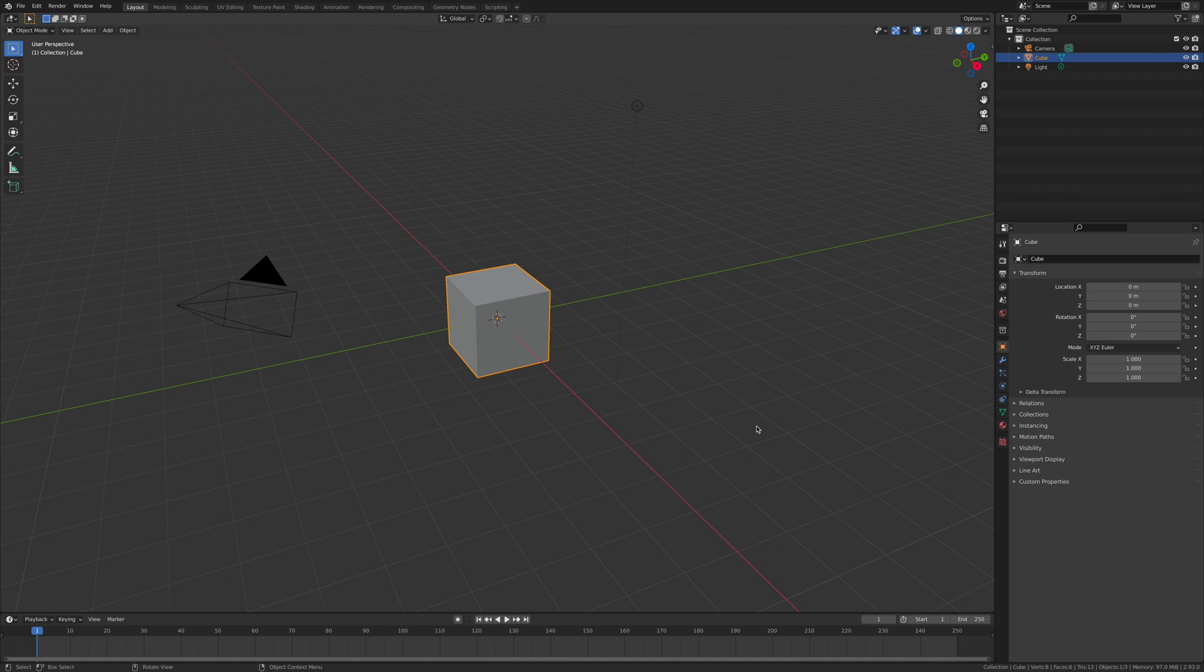Today we're gonna do another how-to. This time it's gonna be a sci-fi HUD display, so let's get into it.